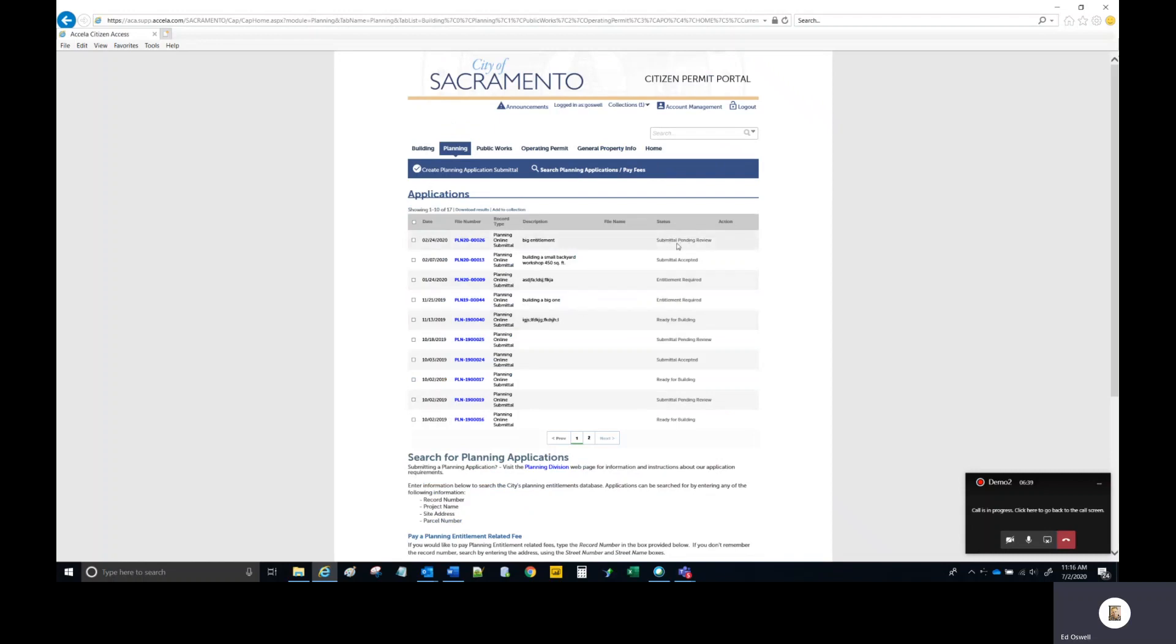This allows you to observe that the status for that record has now changed to submittal pending review. That status is the status that alerts the city that new files have been uploaded and need review. And that concludes the process.